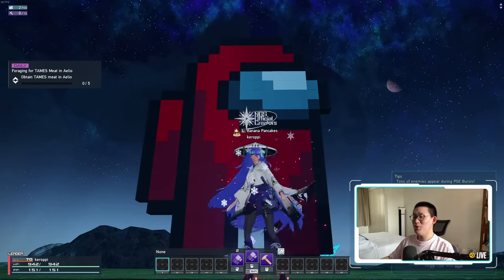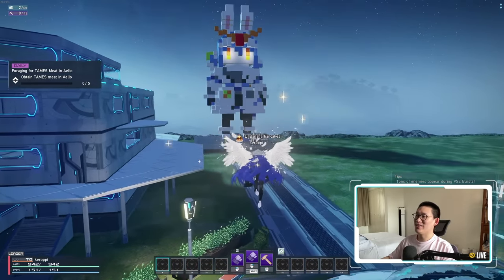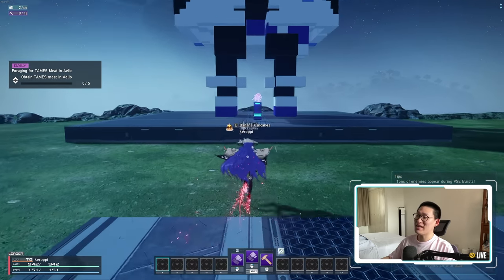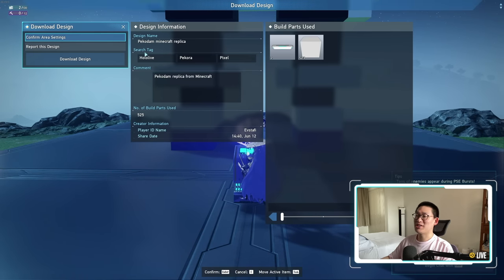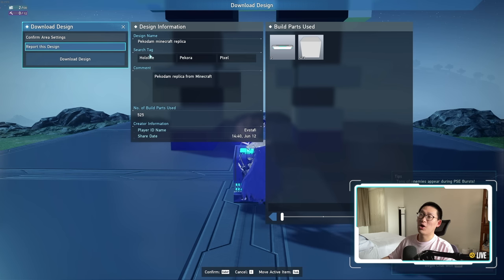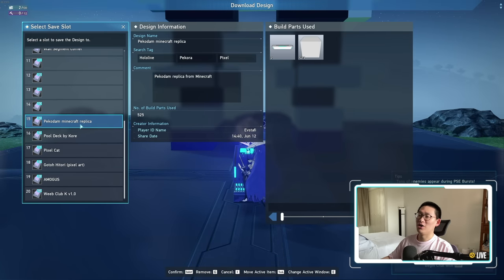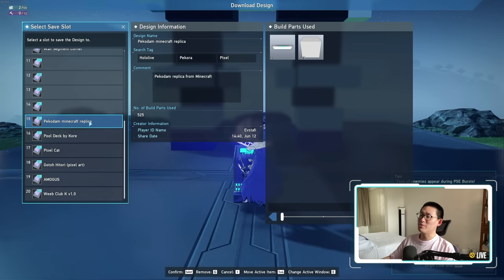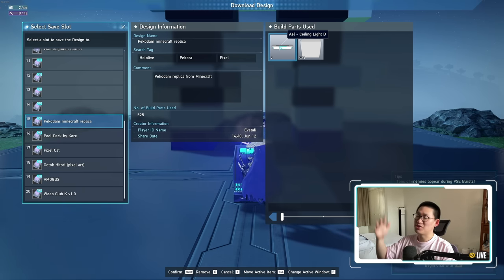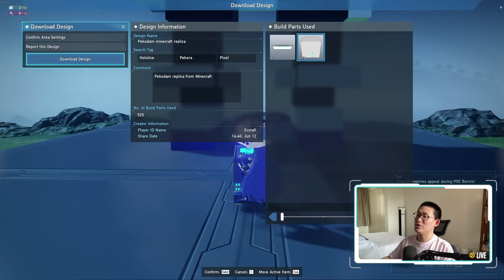They made a new design and this is super impressive. There is a Gundam Pecora right here and its eyes glow — it's so, so cool. And they made it public. So let's say we want this Pecora Gundam. You can see the search tags are Hololive, Pecora, and Pixel. Let's download this Gundam. I actually already downloaded it on the 15th slot, but you can download it on whatever slot you want. It does require an extra piece — the Aelio ceiling light — which is why Pecora's eyes light up; it's actually using the ceiling lights. Other than that, everything else is simply the regular cubes, so it is pretty cool.